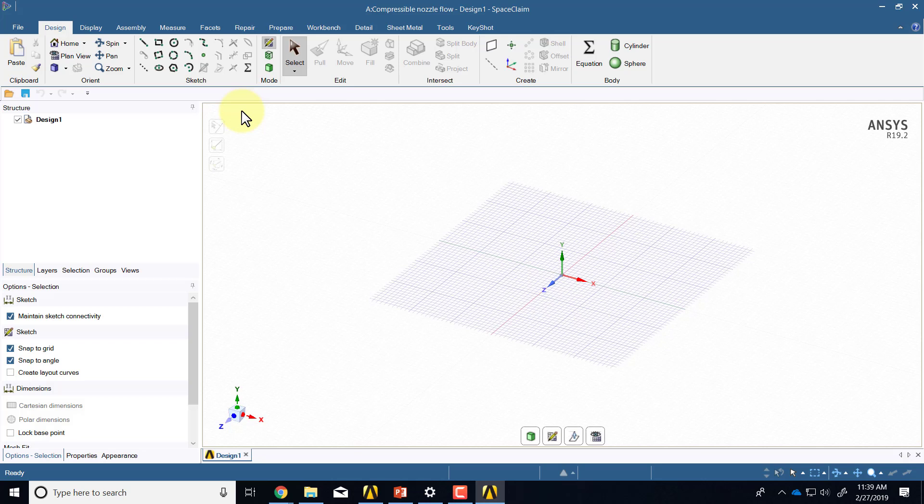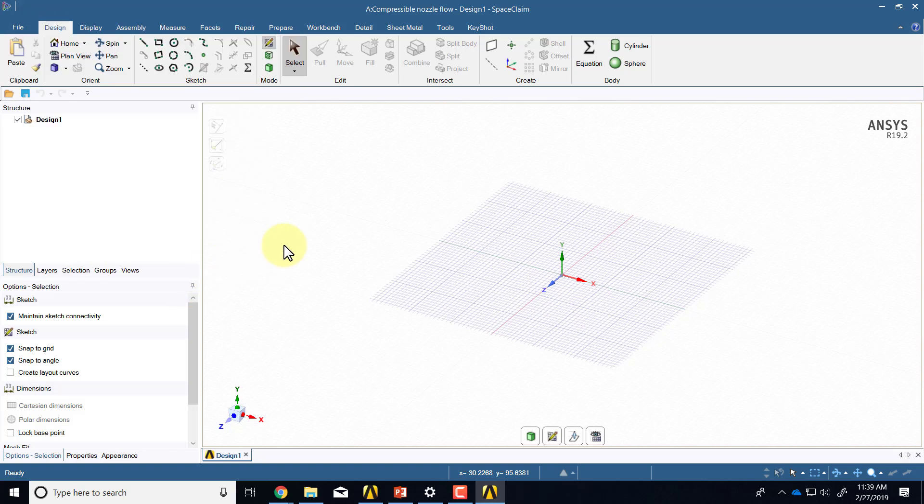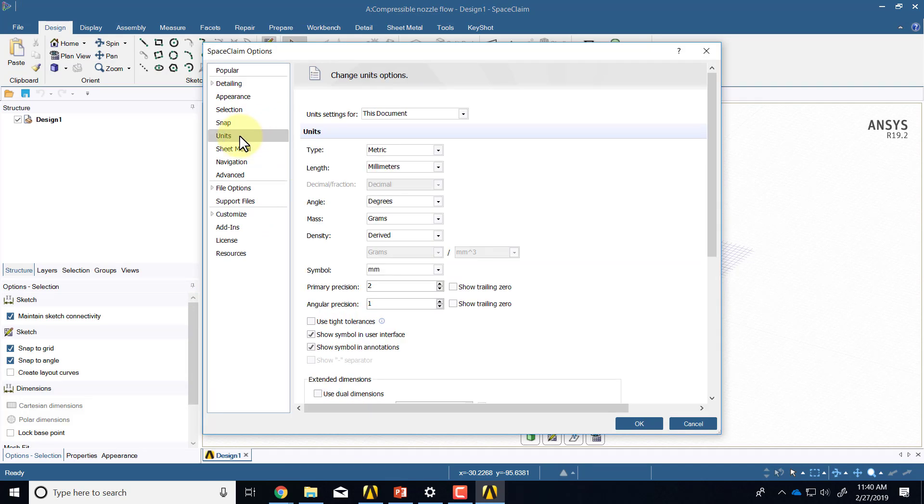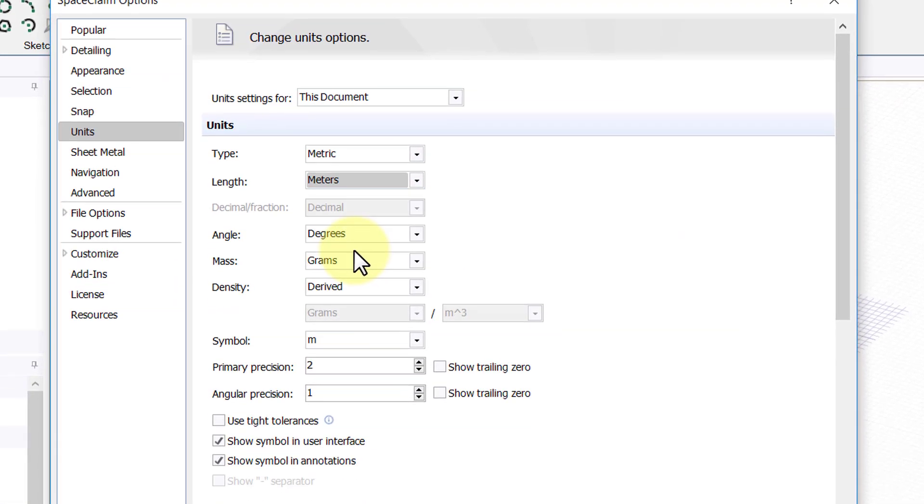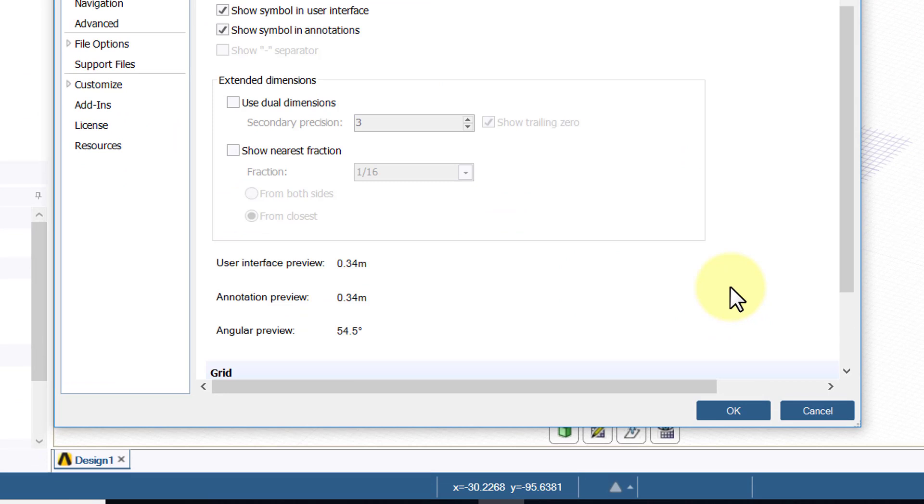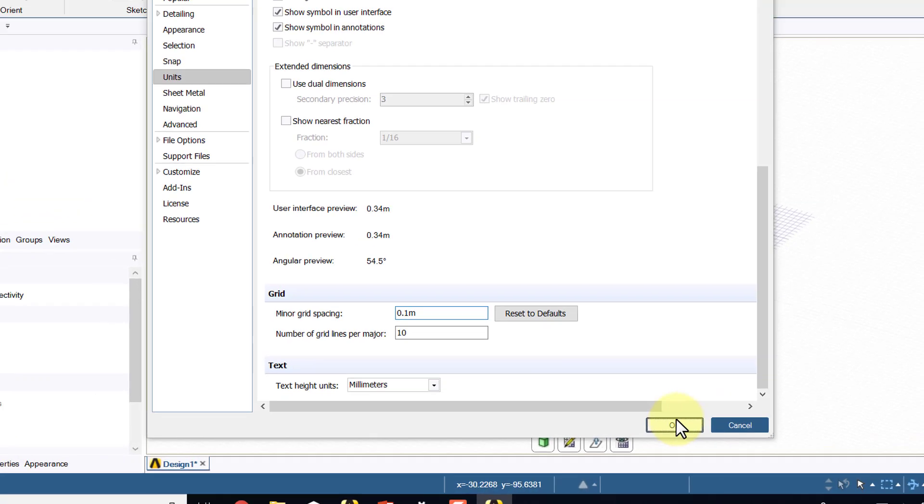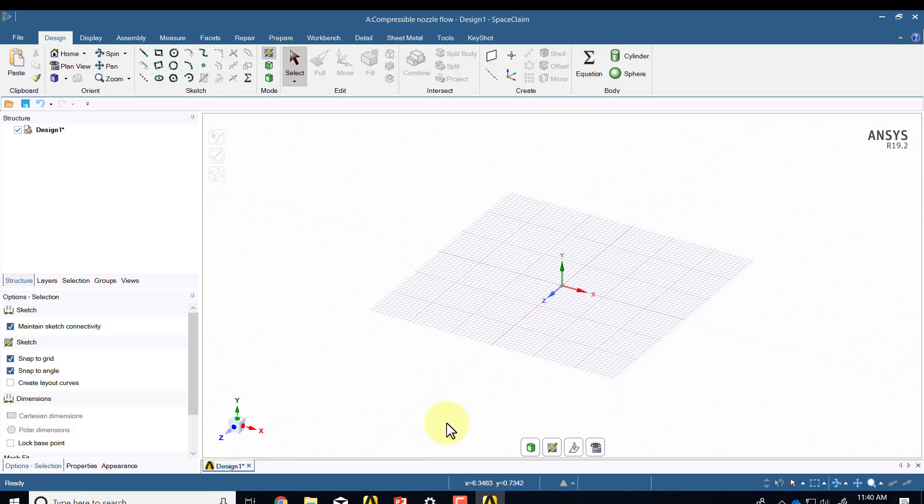I'll go under File, Space Claim Options. We will work in terms of meters, so under units I'll set it to meters and the minor grid spacing I'll say is 0.1, that's more suitable for the dimensions we have.